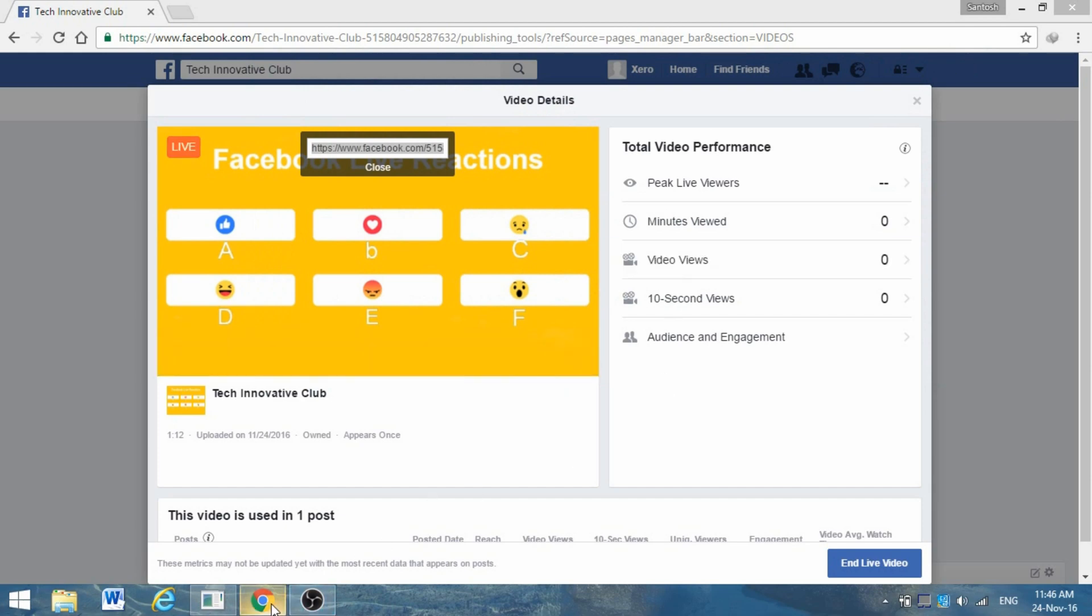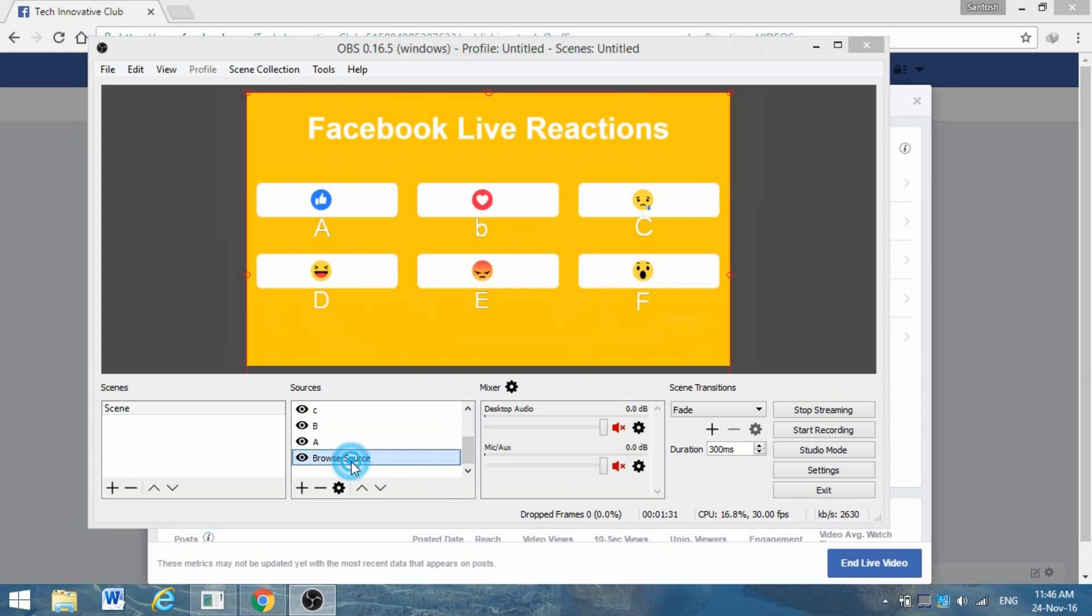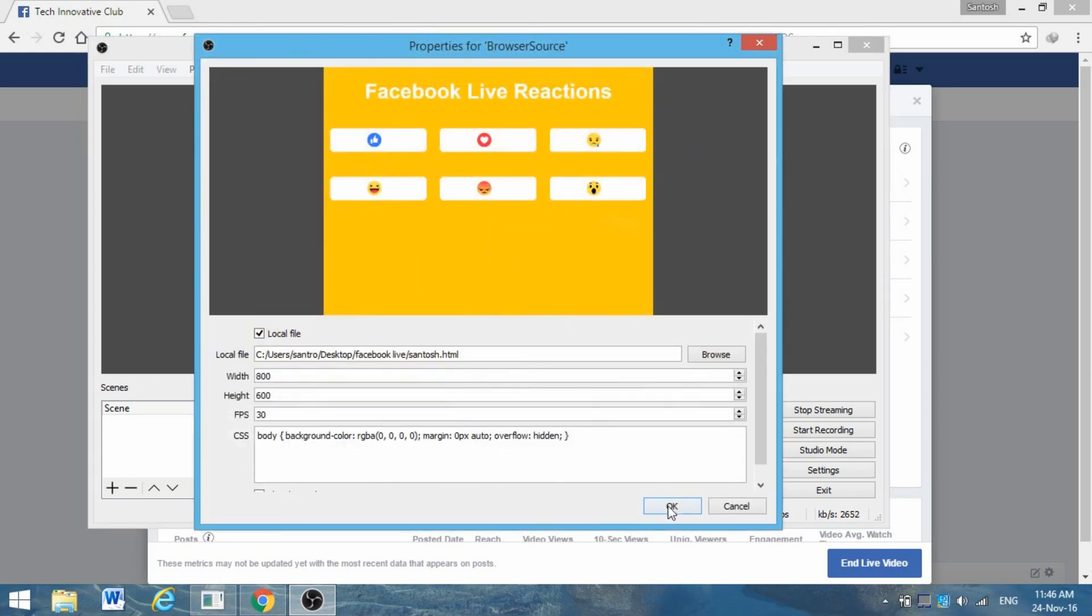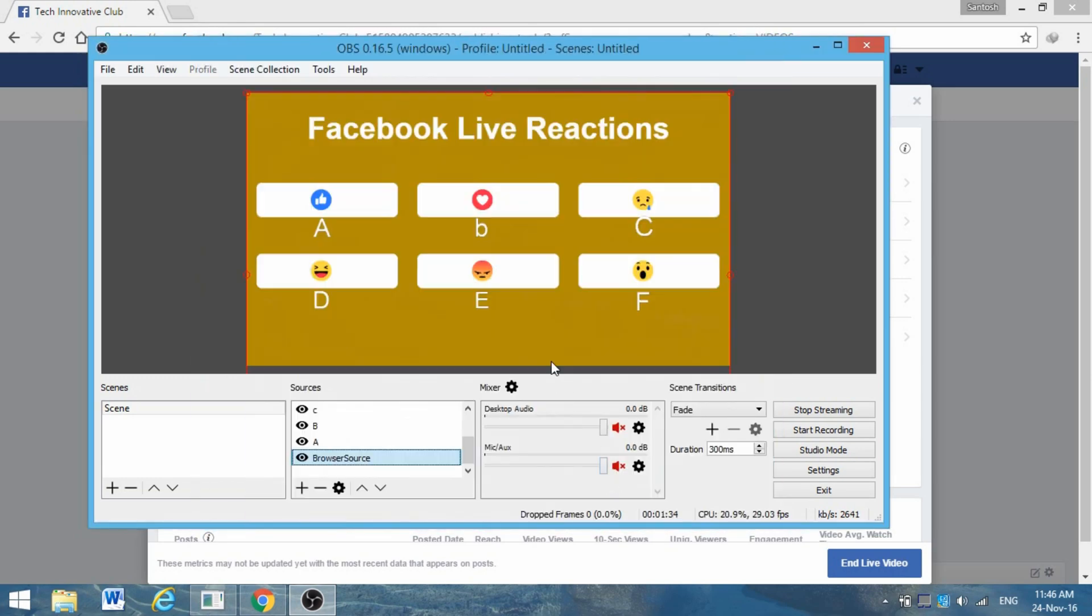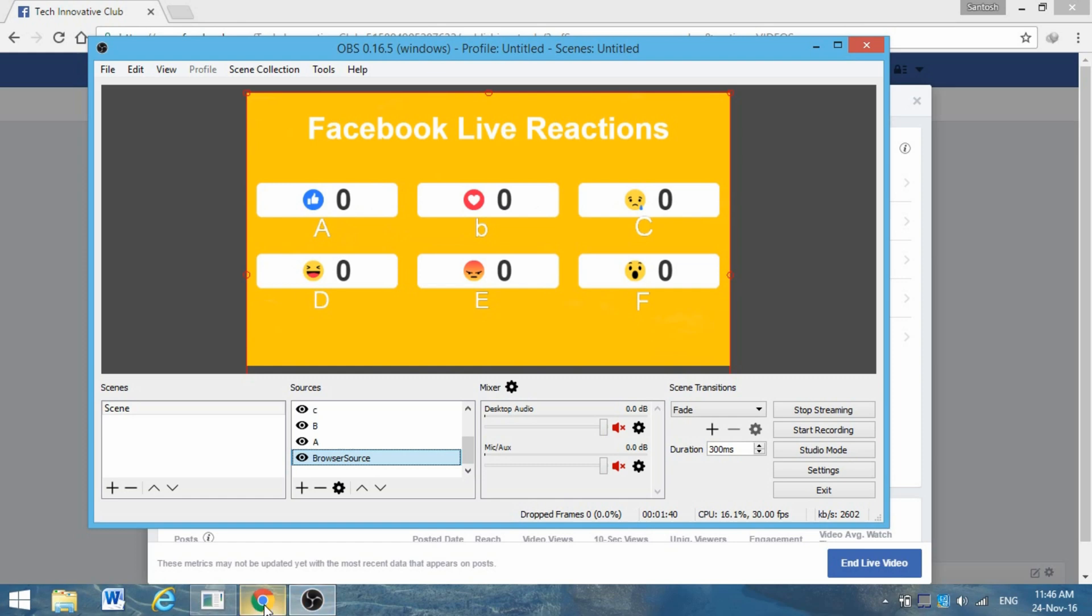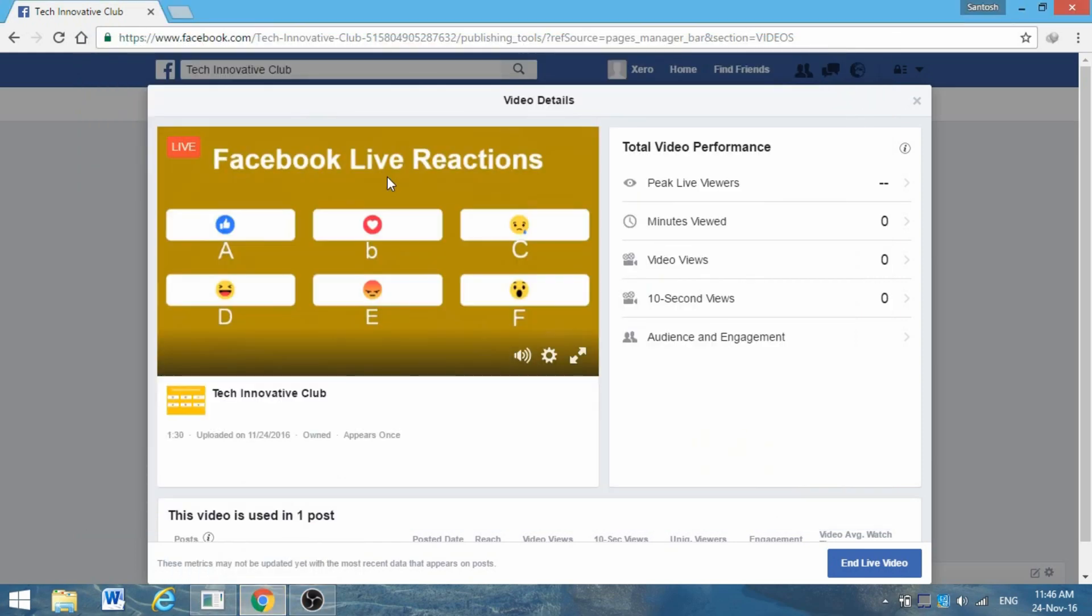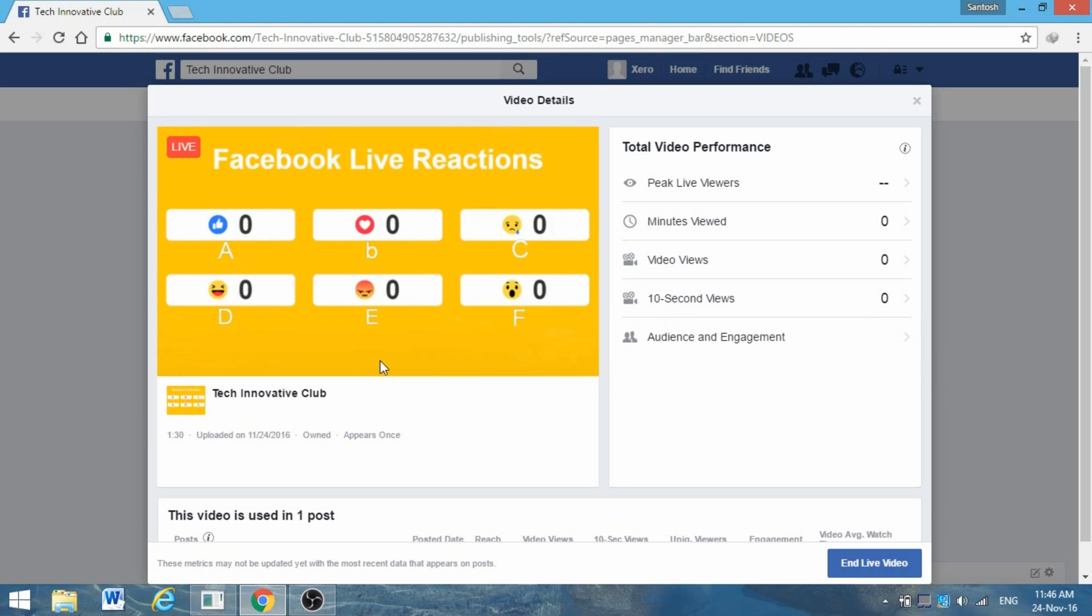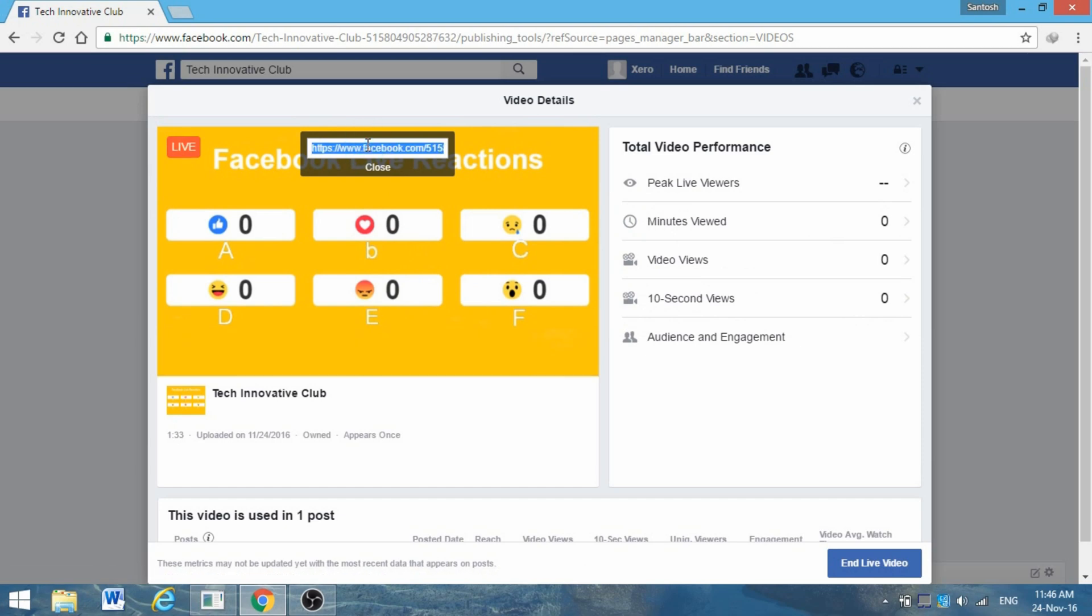Go to OBS. Don't click the browser source - double-click it and click OK. The page will automatically refresh. Now you can see here zero, zero, zero. Now your vote starts and counts.